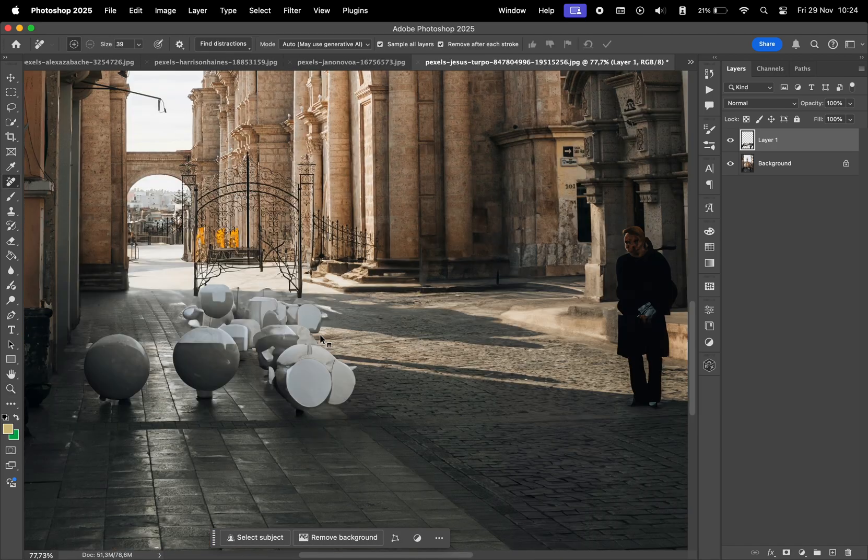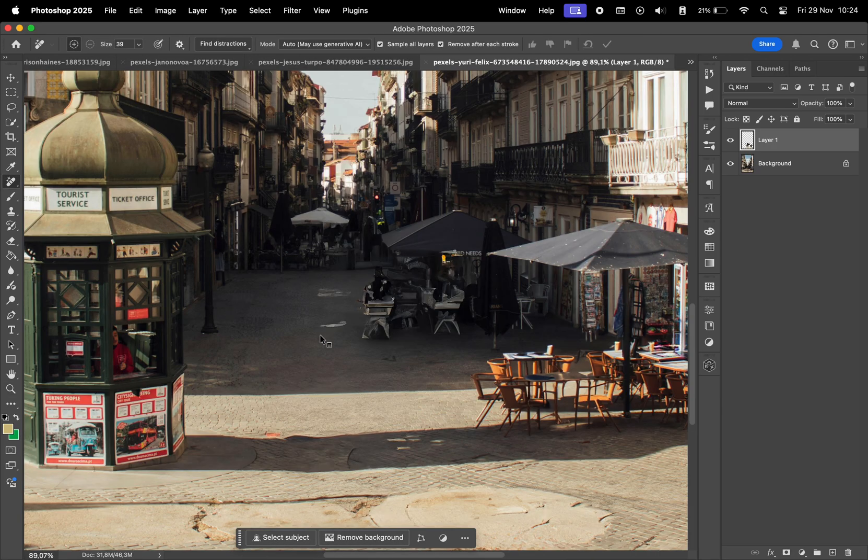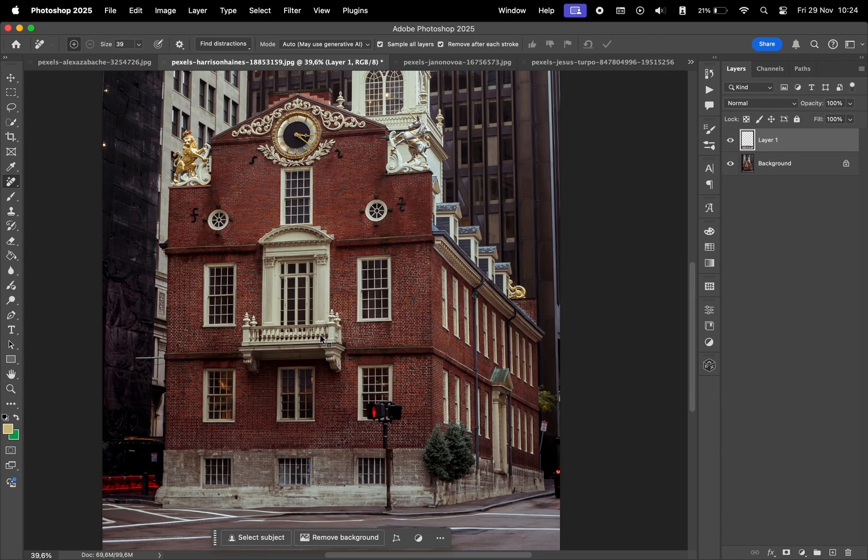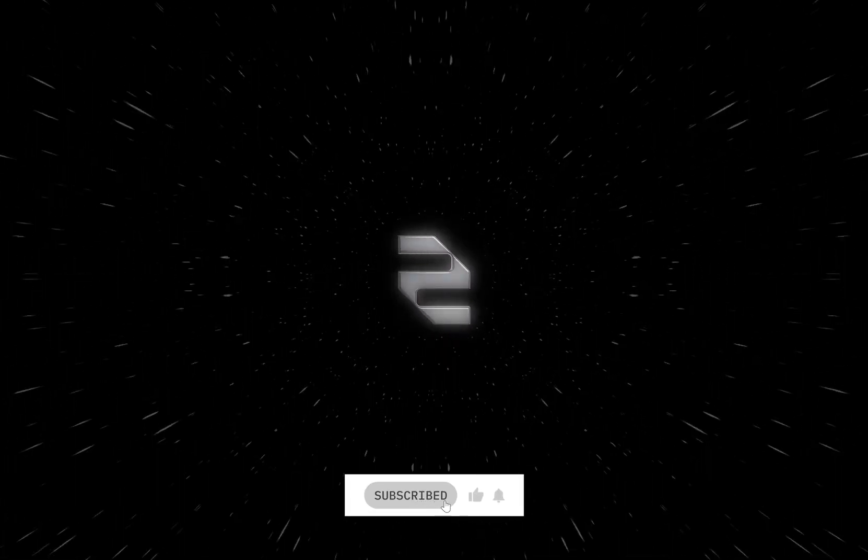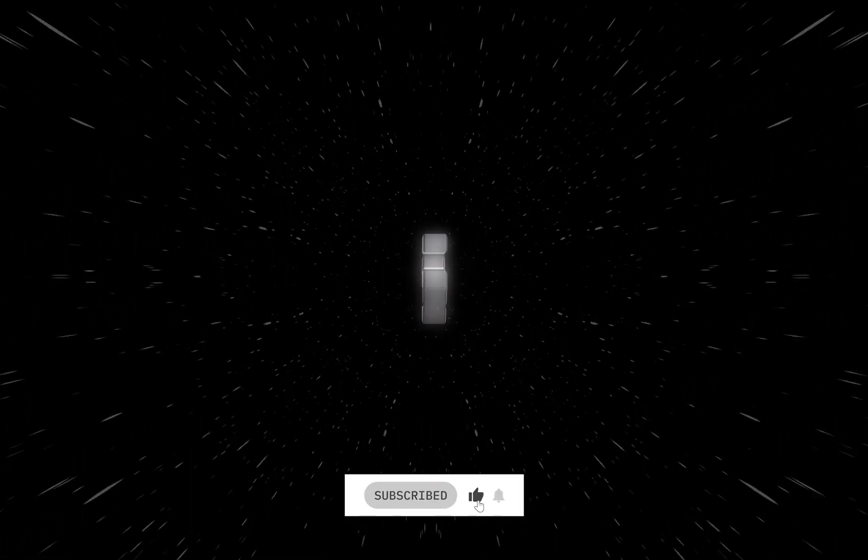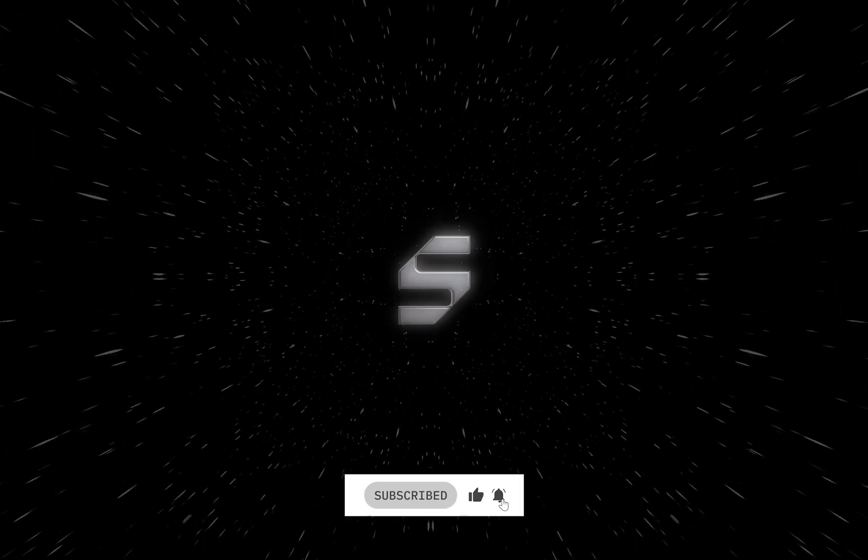That was all for this video guys. Check out our channel for more Photoshop content. Don't forget to subscribe and like and also let us know in the comments what you think about this feature. Have a great day!